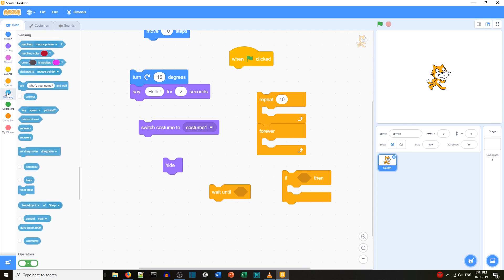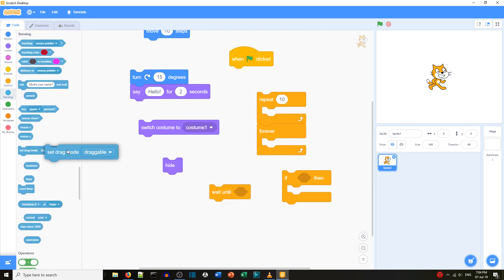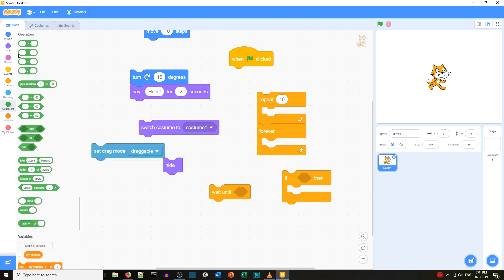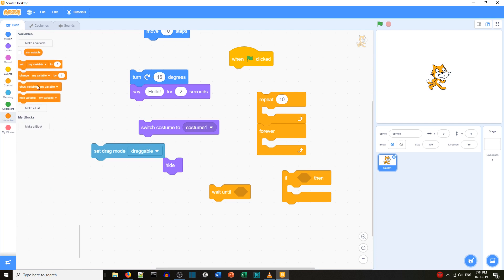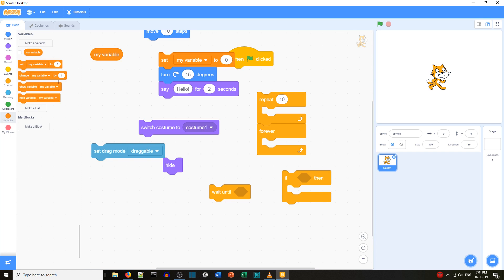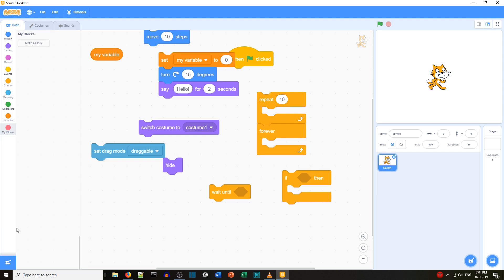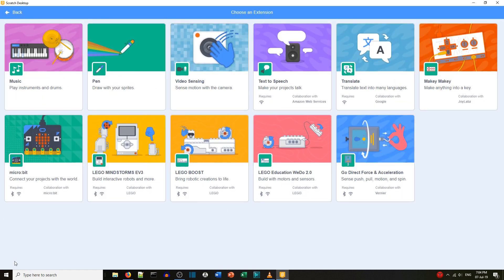Sensing, operators — again the same. Under Variables and Data, it's not quite the same: we've got 'my variable' already existing, so you don't need to create a new one. We have 'make a list' the same. The slight difference is we have more blocks, 'My Blocks' is here, and the extensions button in the bottom corner is different — we'll show that in a minute.